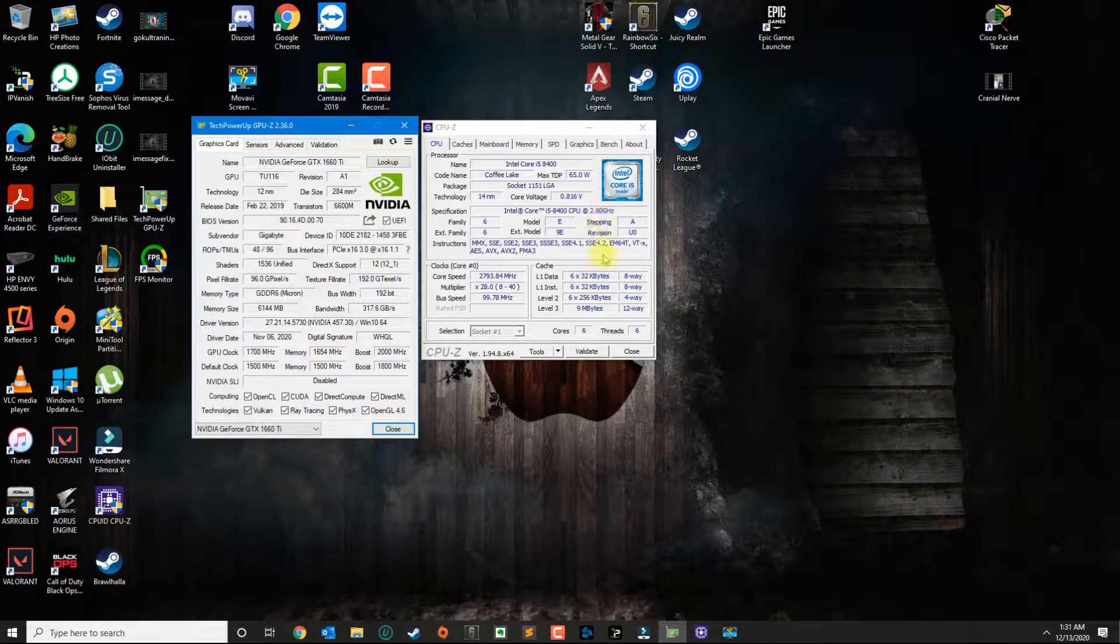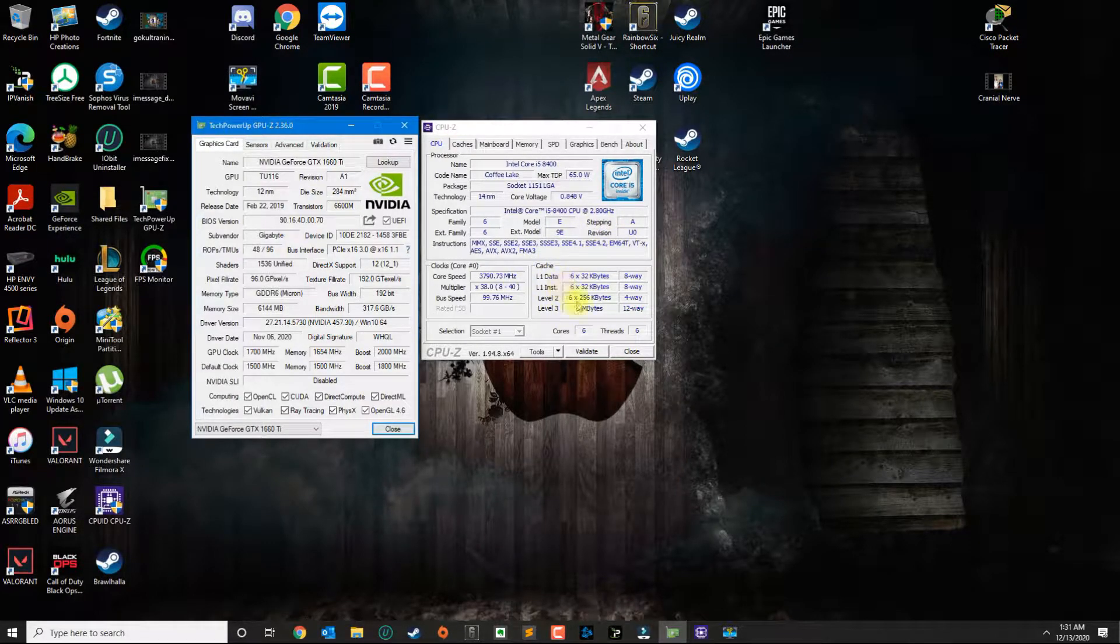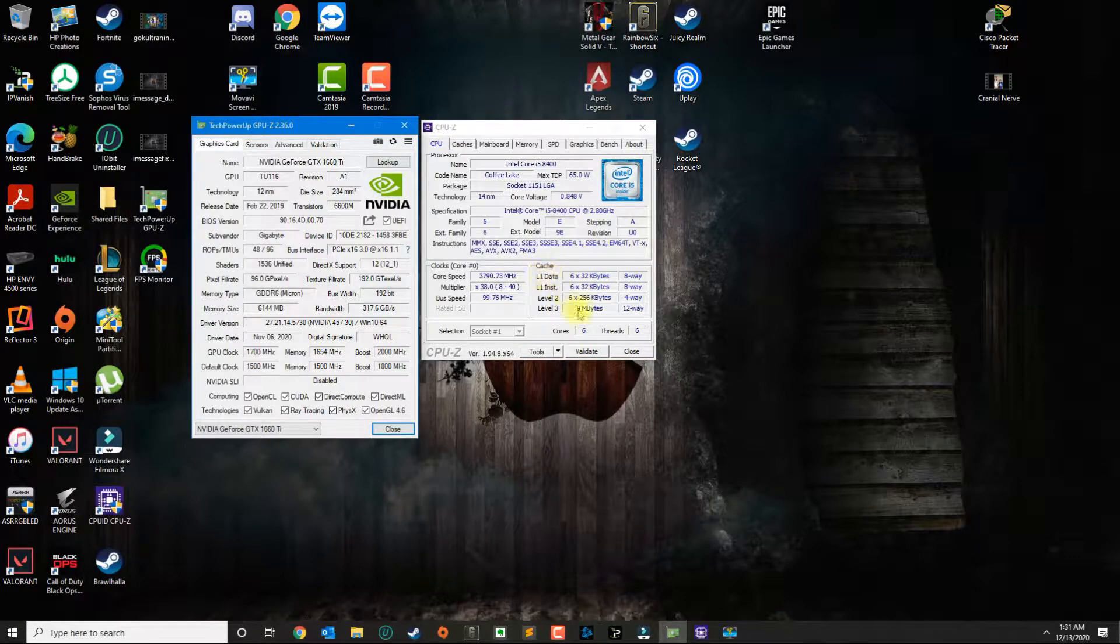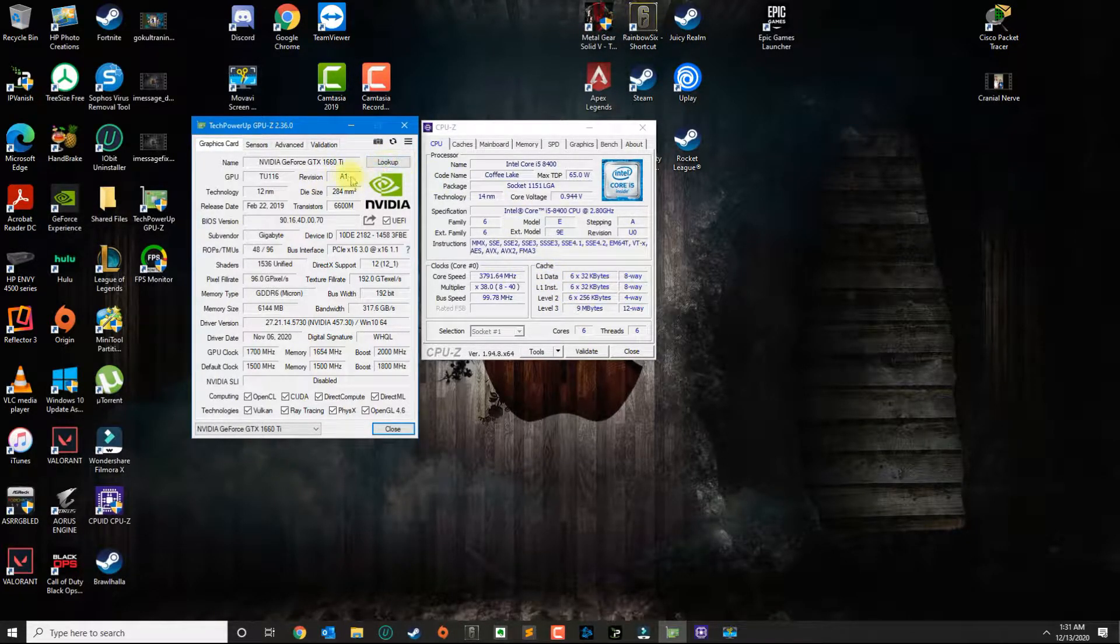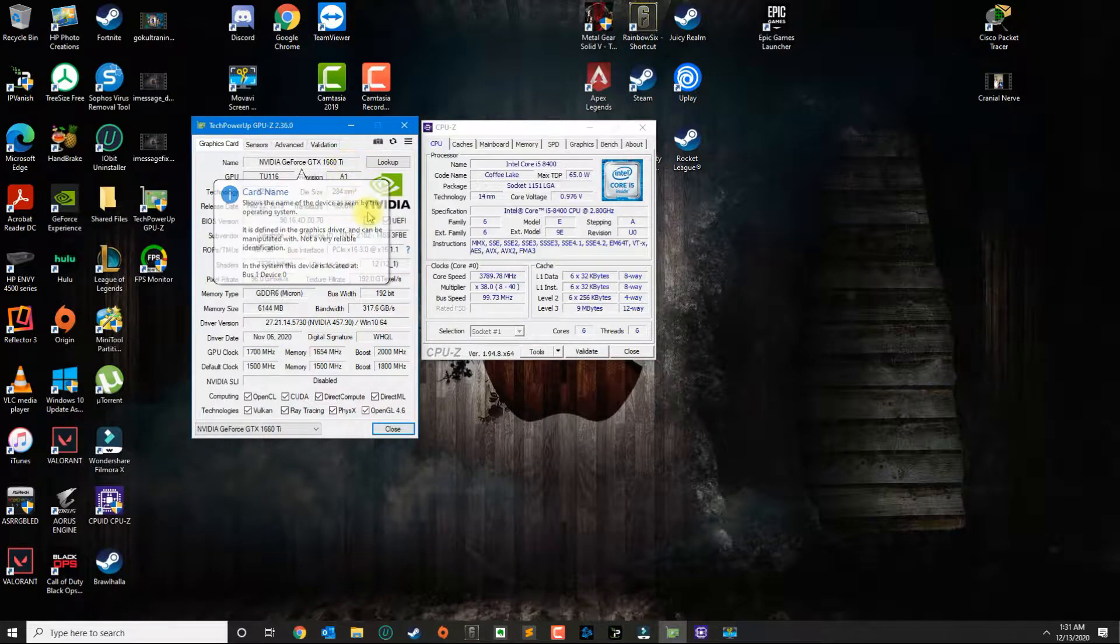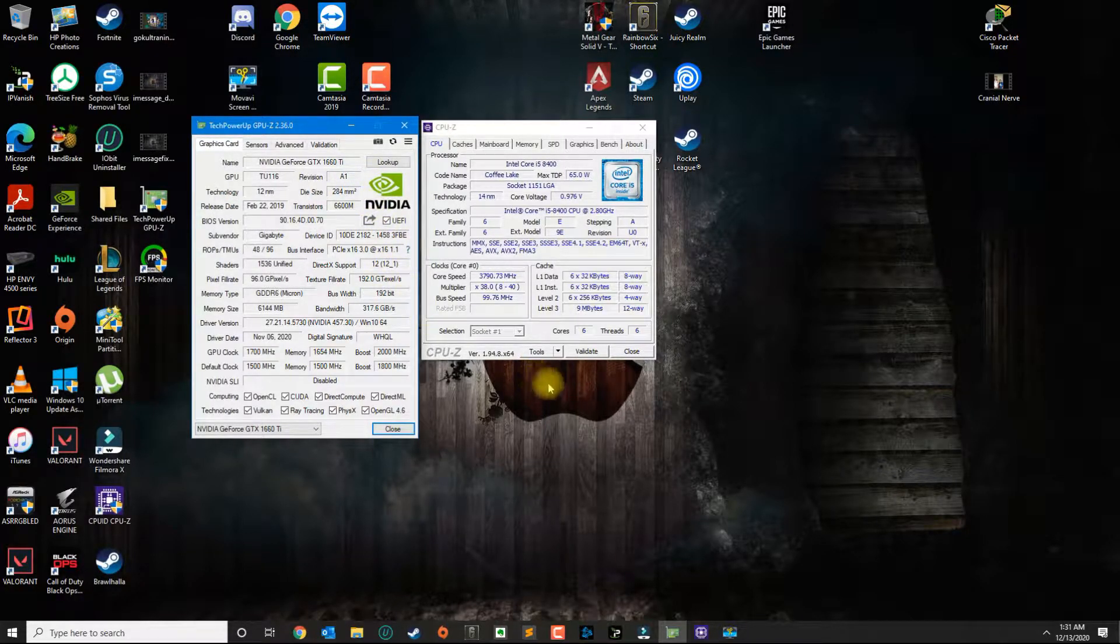Which boosts up to 4.0 gigahertz. So if you are on a mid-range or low-range gaming PC and you have the same graphics card, then you would need to overclock it just to get the best performance.